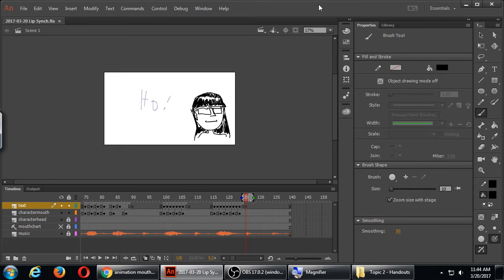All right, so the last thing we'll do today is some homework that you'll need to turn in on Wednesday. You're going to have time to work on it today, and then it'll be due Wednesday at the start of the day.